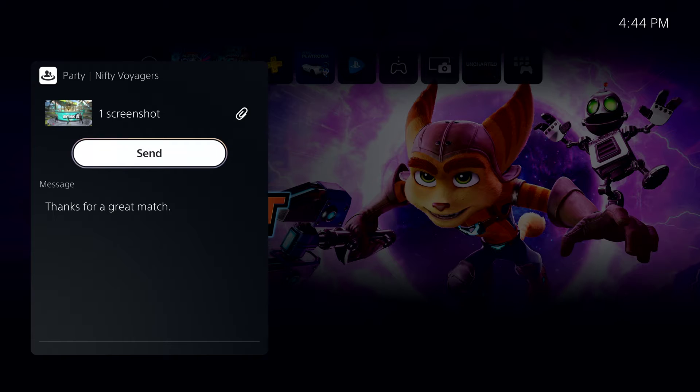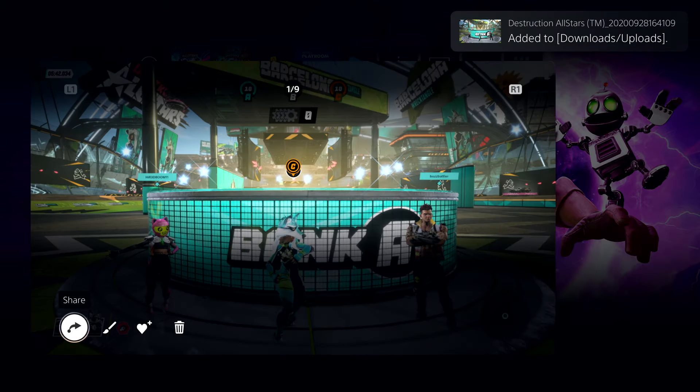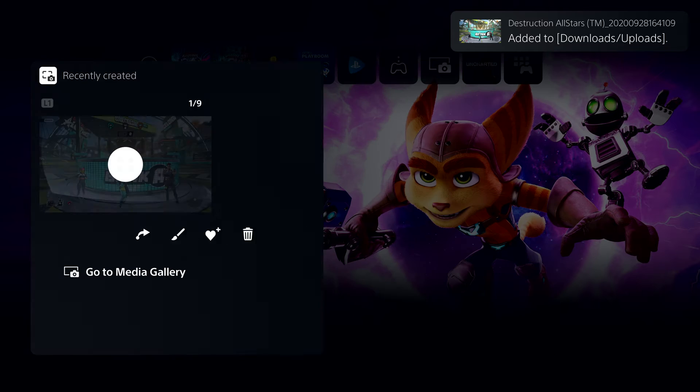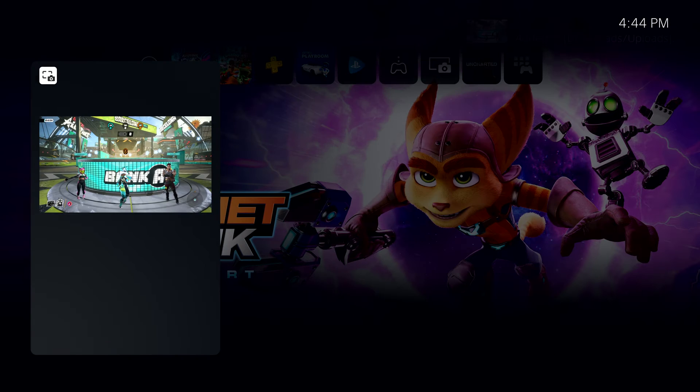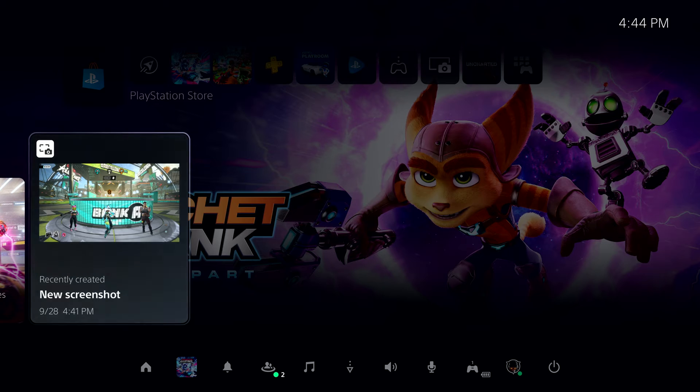Here's a cool detail. If my friend hasn't yet played the activity where I captured this media, and the game's developer thinks that activity might contain spoilers, they'll receive a warning before they view it. Well, that's it for our demo.